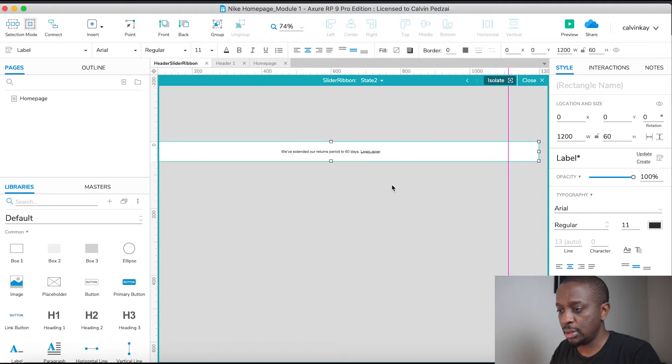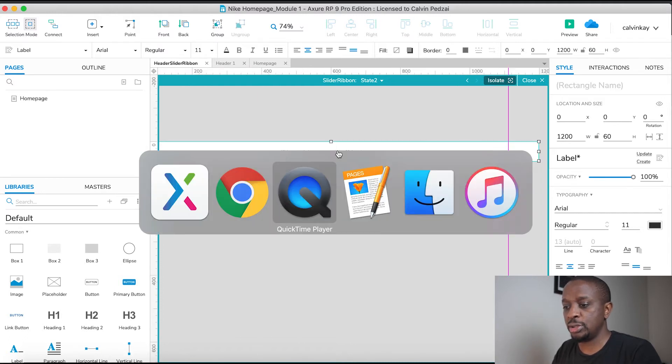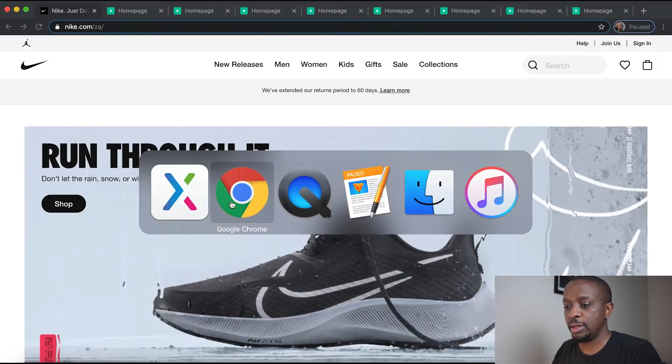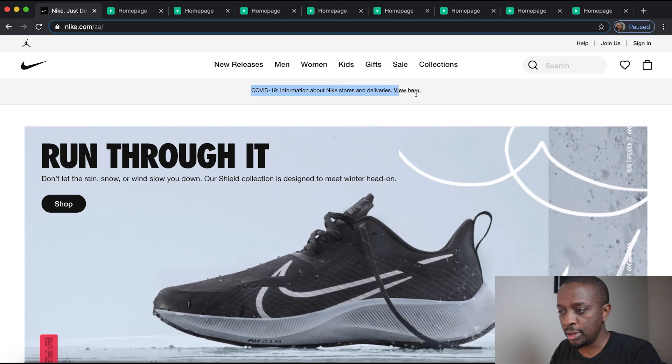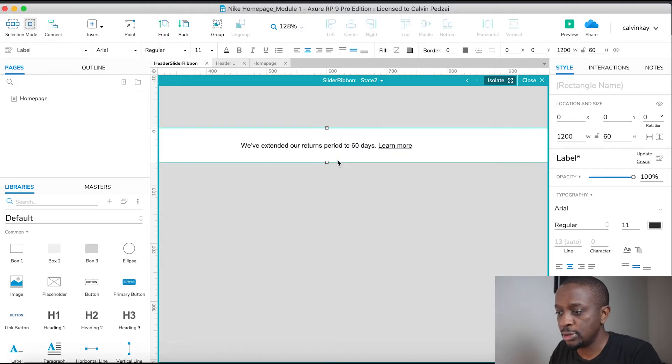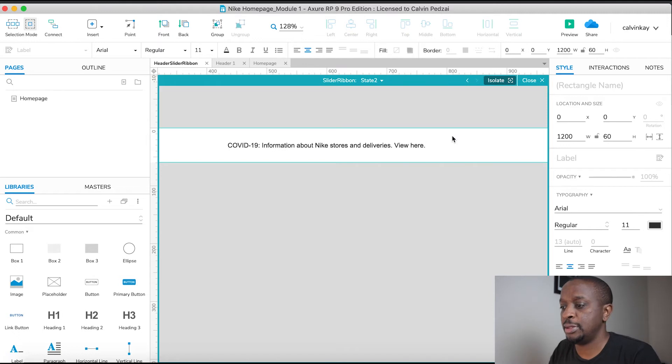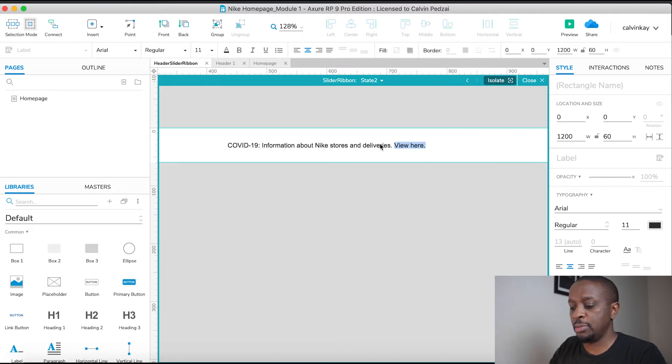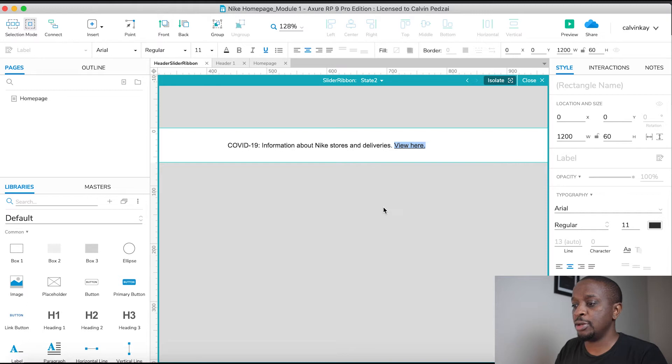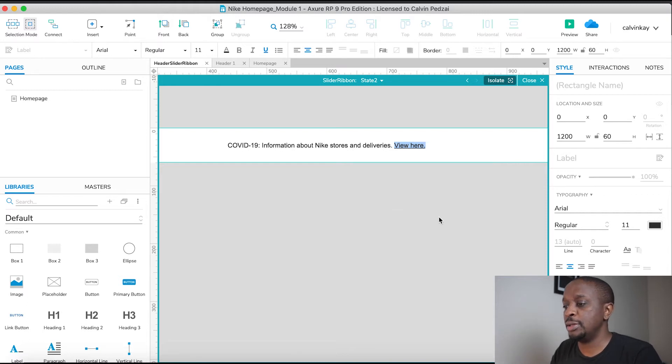We just need to change the copy. Copy that, zoom in, press enter, paste. Select the last part, Command U to underline.